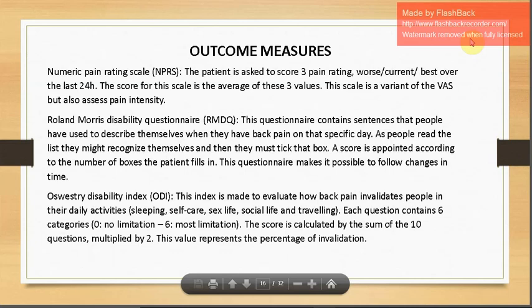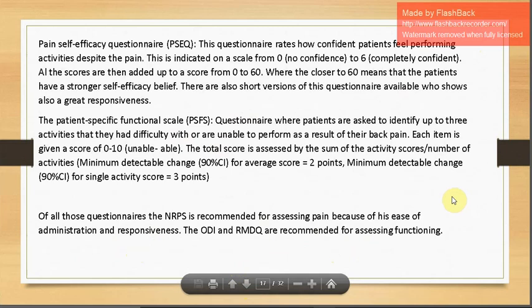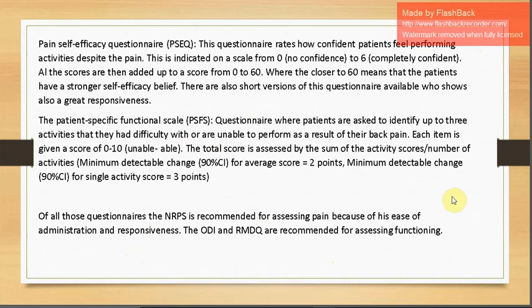The Oswestry Disability Index (ODI) evaluates how back pain invalidates people in daily activities such as sleeping, self-care, sex life, social life, and traveling. Each question has six categories — zero for no limitations, six for most limitations — and the score is the sum of 10 questions multiplied by two, representing percentage of invalidation. The Pain Self-Efficacy Questionnaire (PSEQ) rates how confident patients feel performing activities despite pain, on a scale from zero (no confidence) to six (completely confident), totaling 0 to 60.